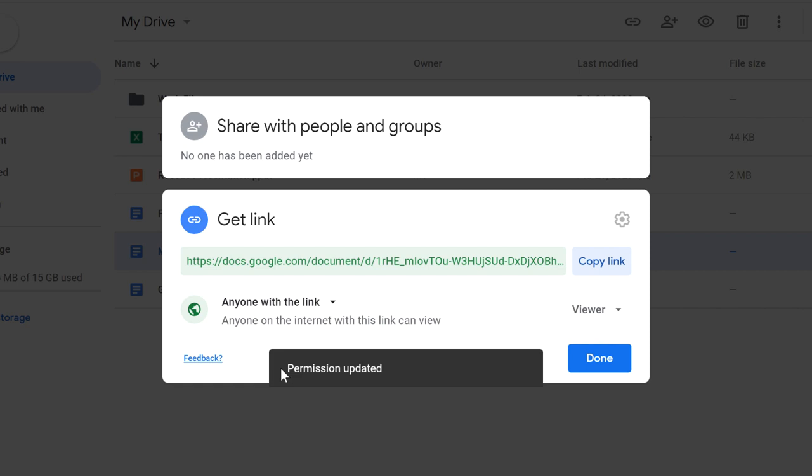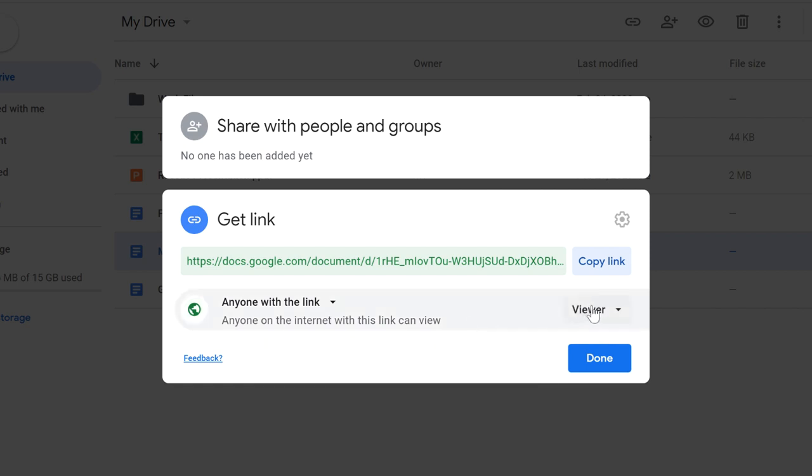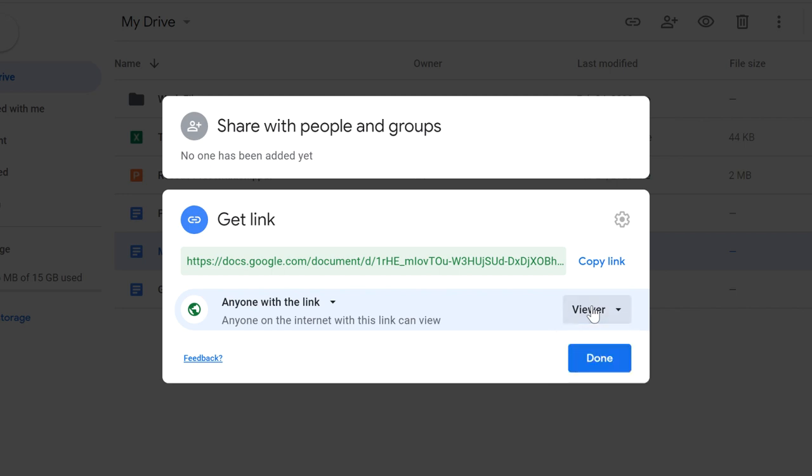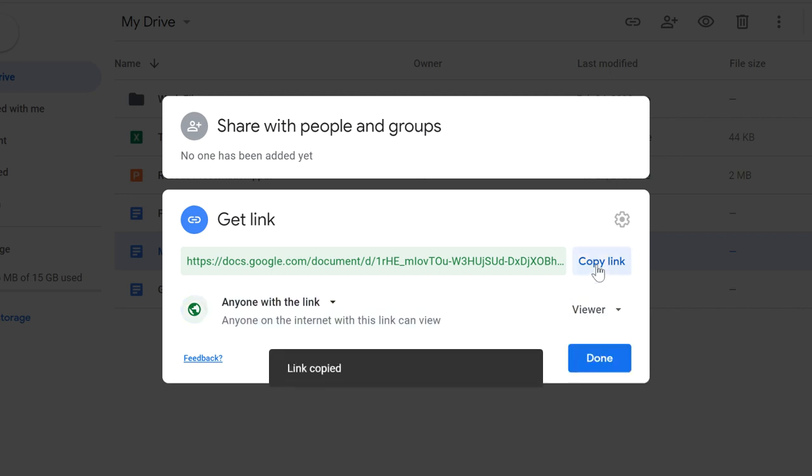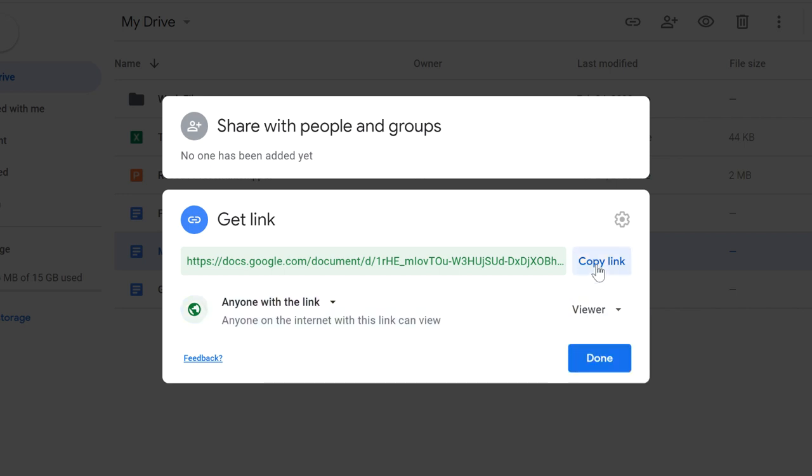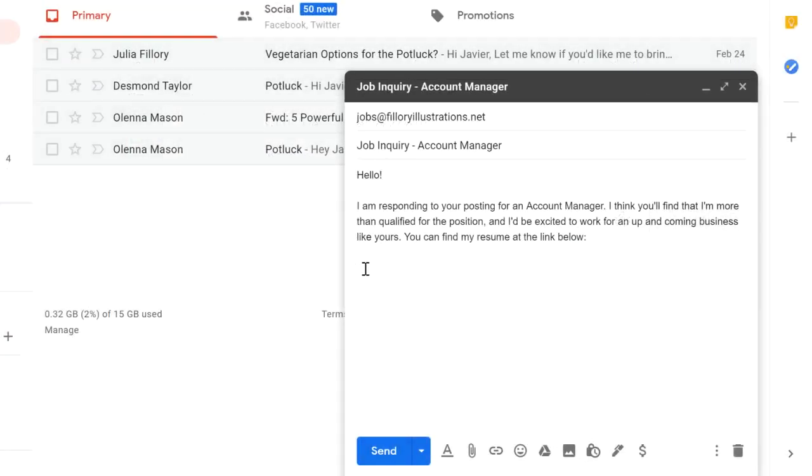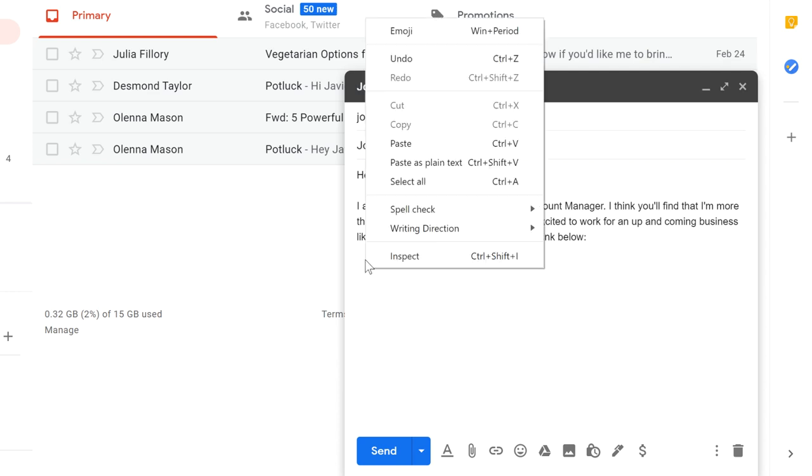Just like with the other method, you'll be able to decide how much control these people will have. You can then copy and paste the link to share it with anyone, even if they don't have a Google account. In this example, I'm pasting it into an email message to quickly share the file. I'll just right-click and select Paste.